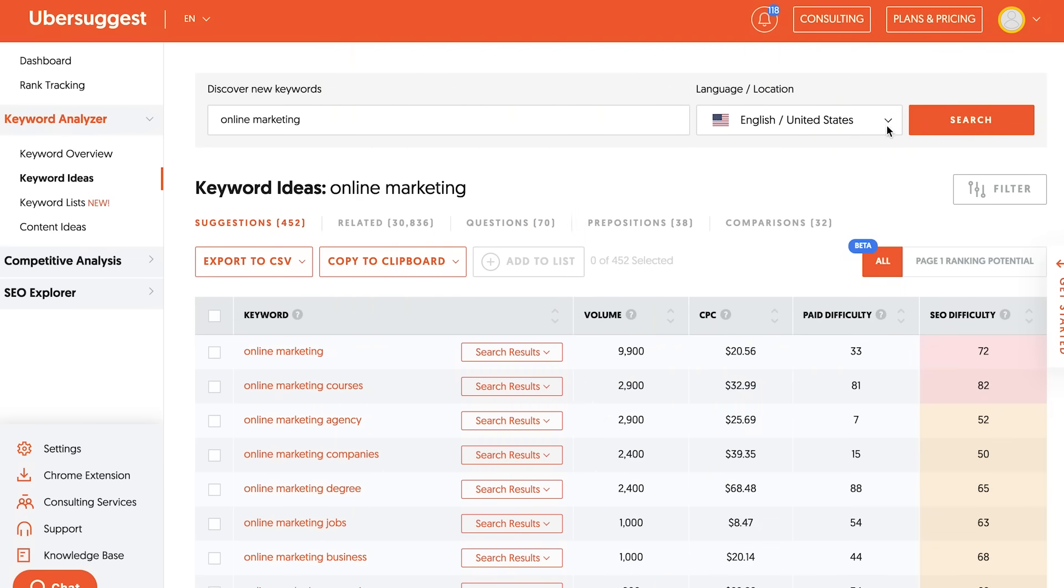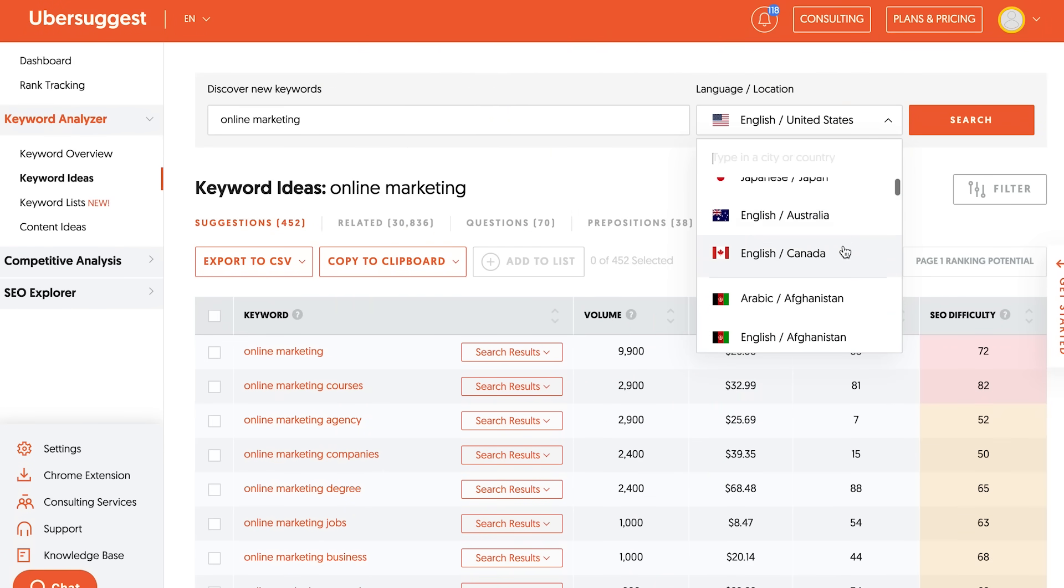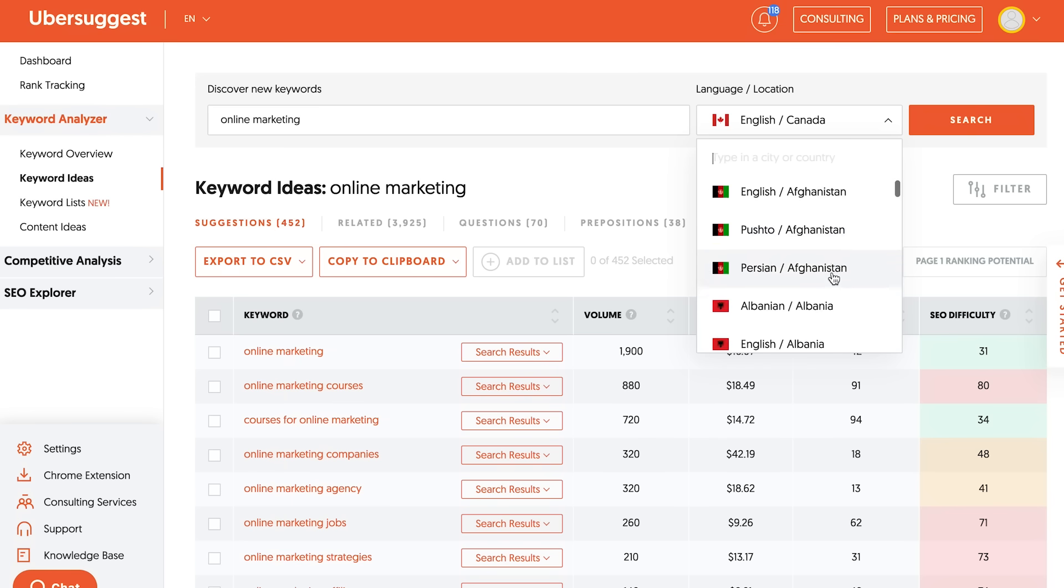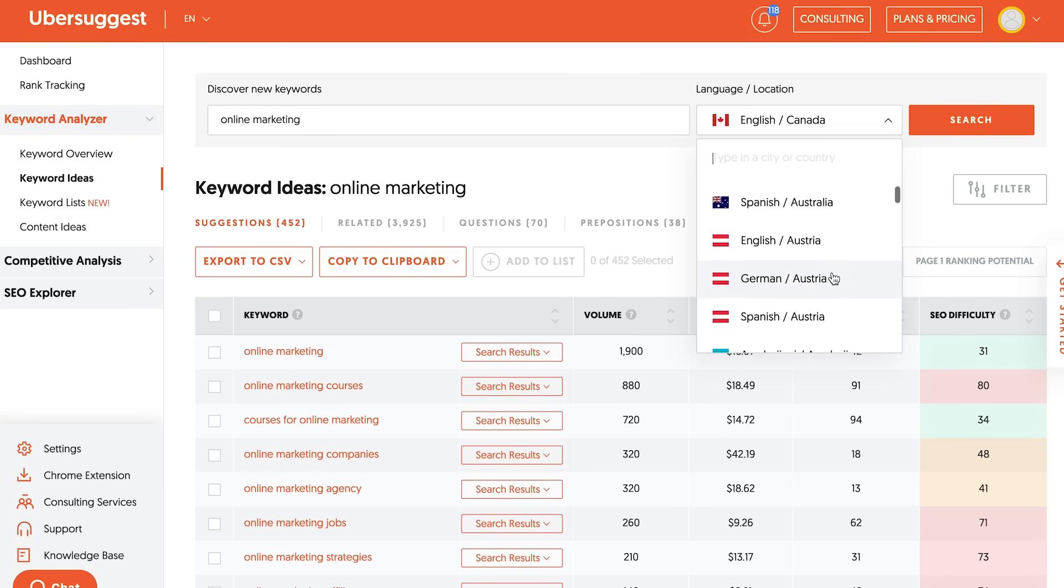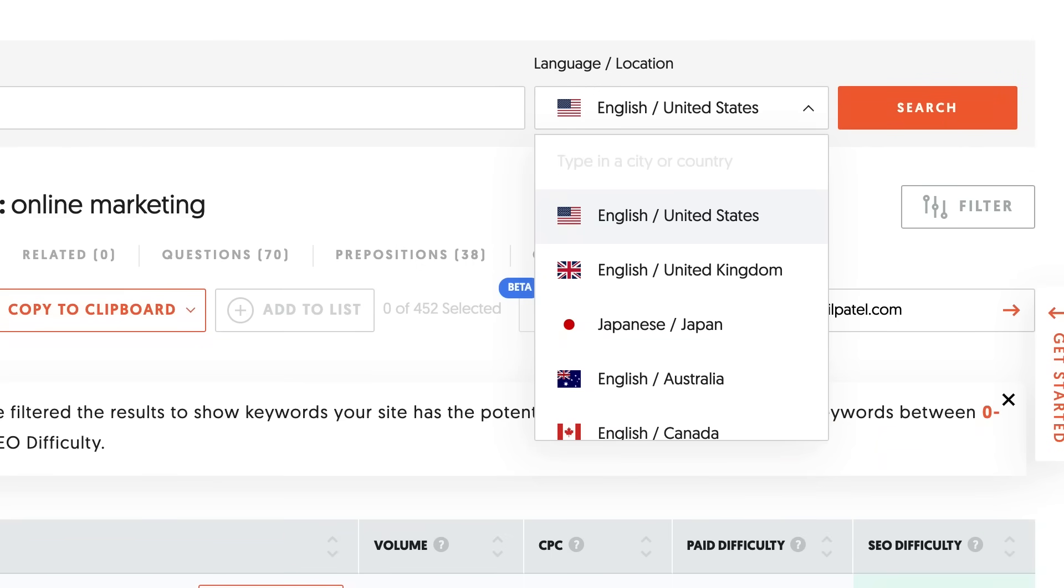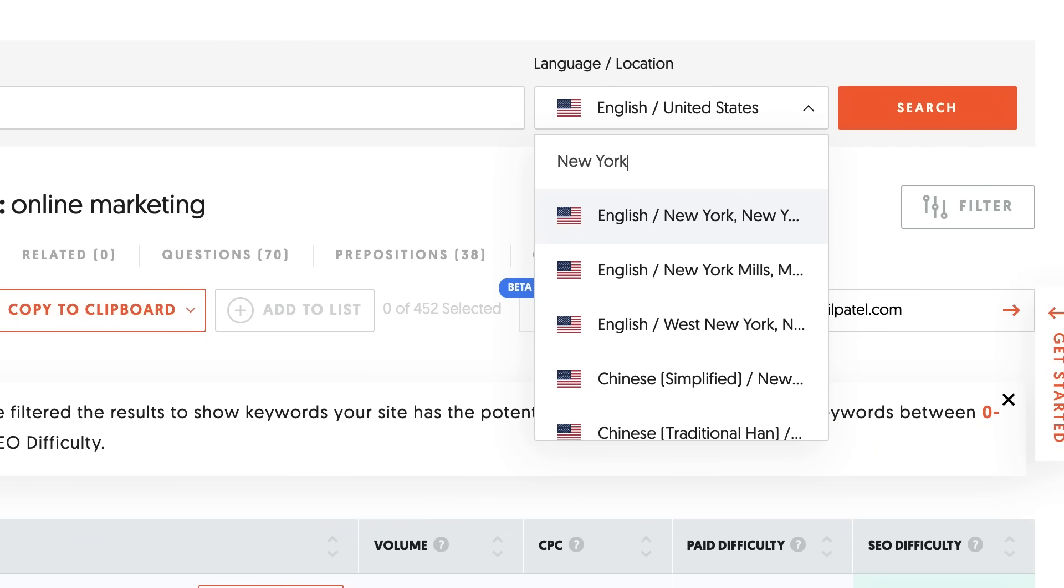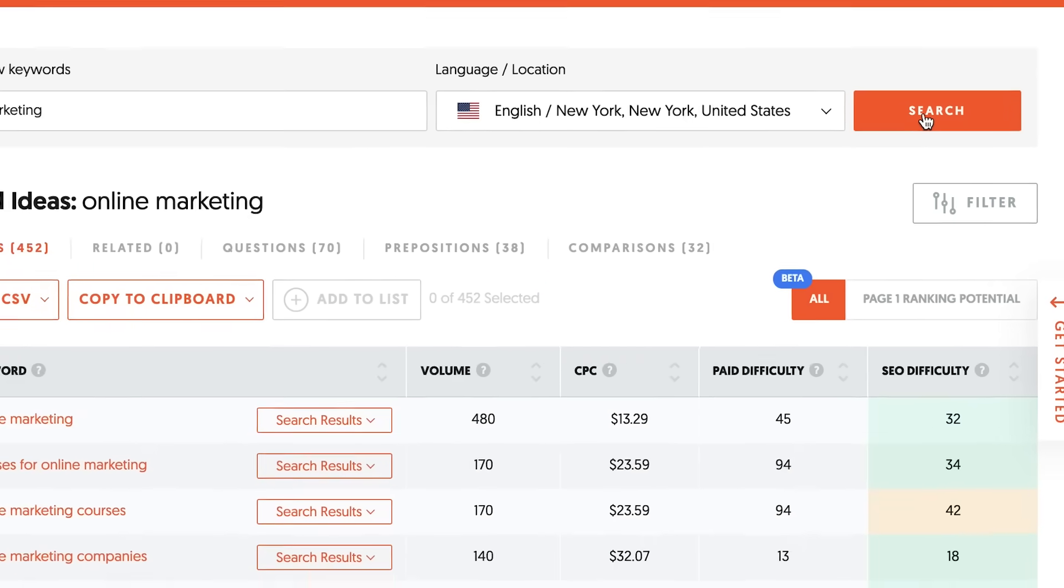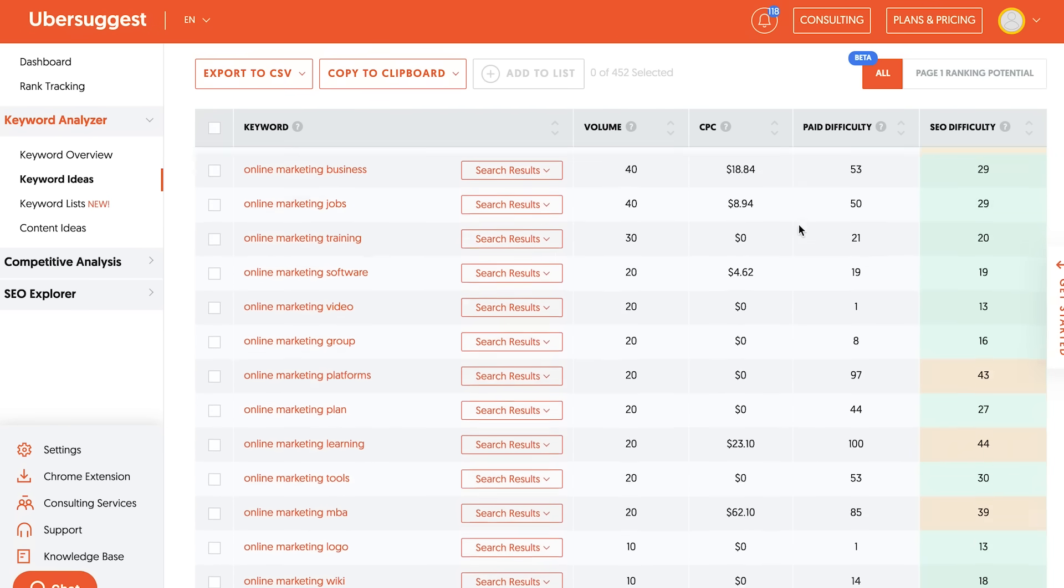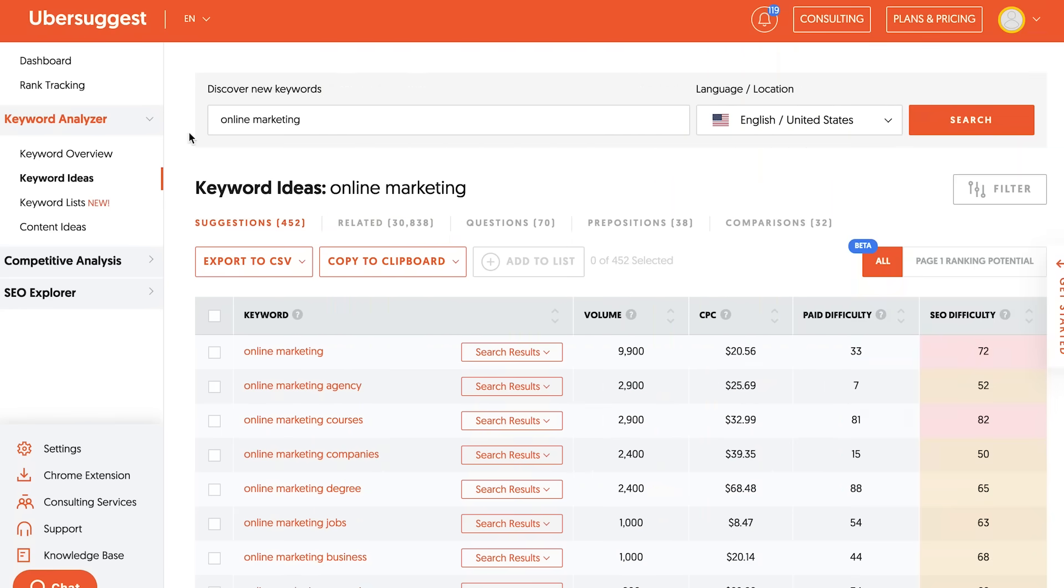And what's cool about the Ubersuggest keyword ideas report, you can actually filter based on any region, such as United States or Canada or UK or India or Brazil or even South Korea. But here's what's also really cool. You can then put in cities like Seoul, South Korea, or you can put in New York, New York, or you can look at it on a state level. And this will tell you all the keywords that are popular within a region in case you have a local business.